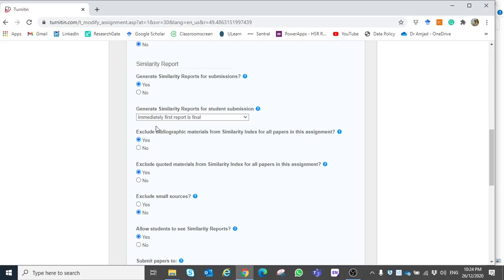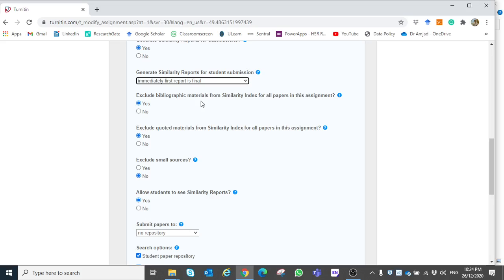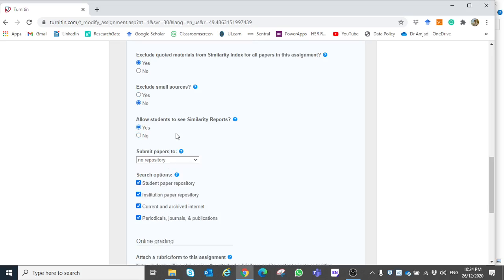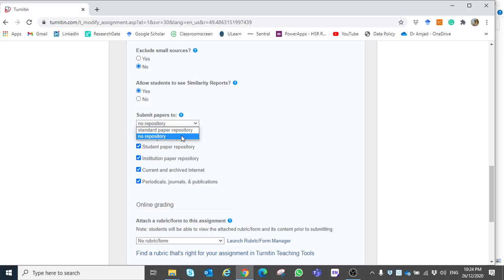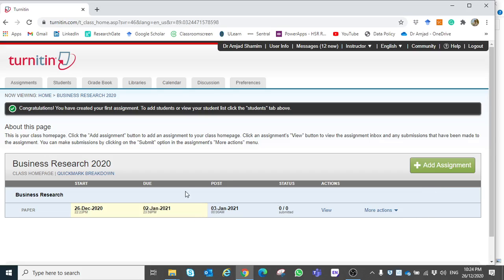You can set 'Generate similarity reports' to yes, and 'Immediately, first report is final'. You can also choose to 'Exclude bibliographic material' yes, 'Exclude quoted material' yes, 'Small sources' no, and 'Allow students to see similarity reports' yes. Then, importantly, choose 'No repository' so the assignment is not stored in the repository. Choose all other options as yes, then submit. The assignment is now created and ready for uploads.